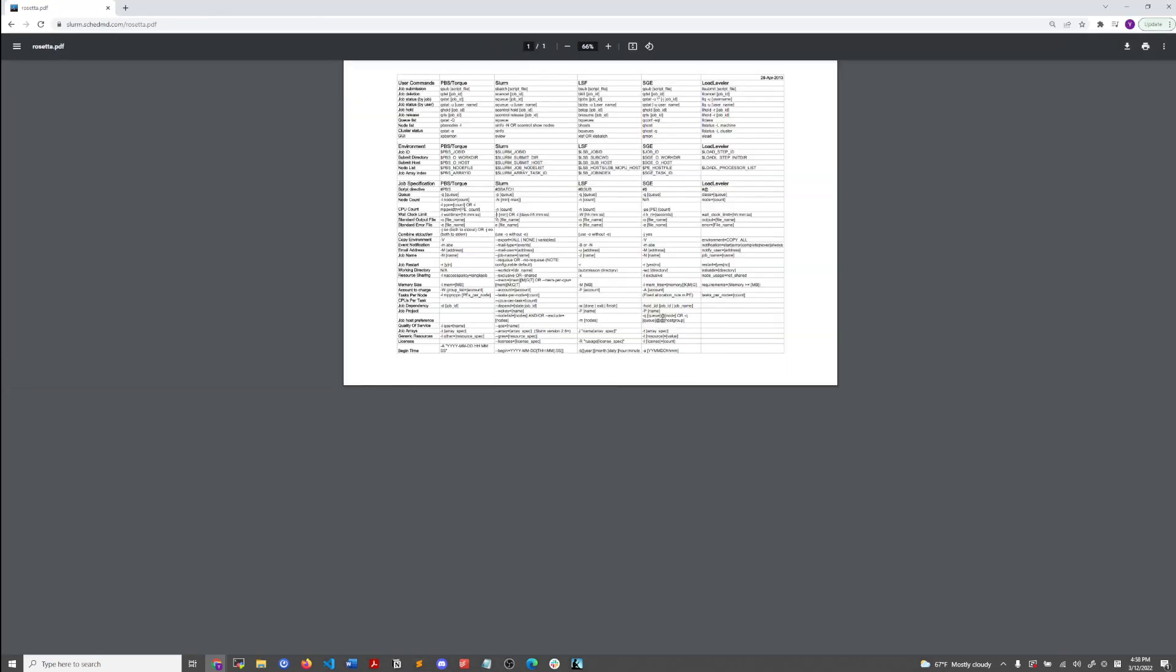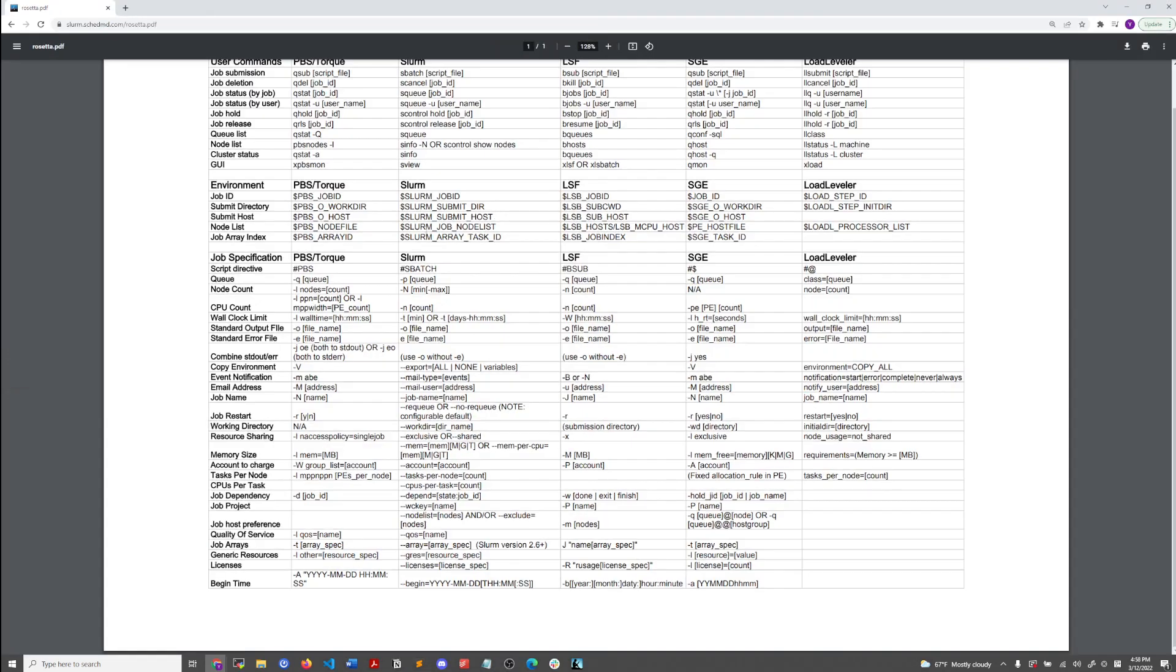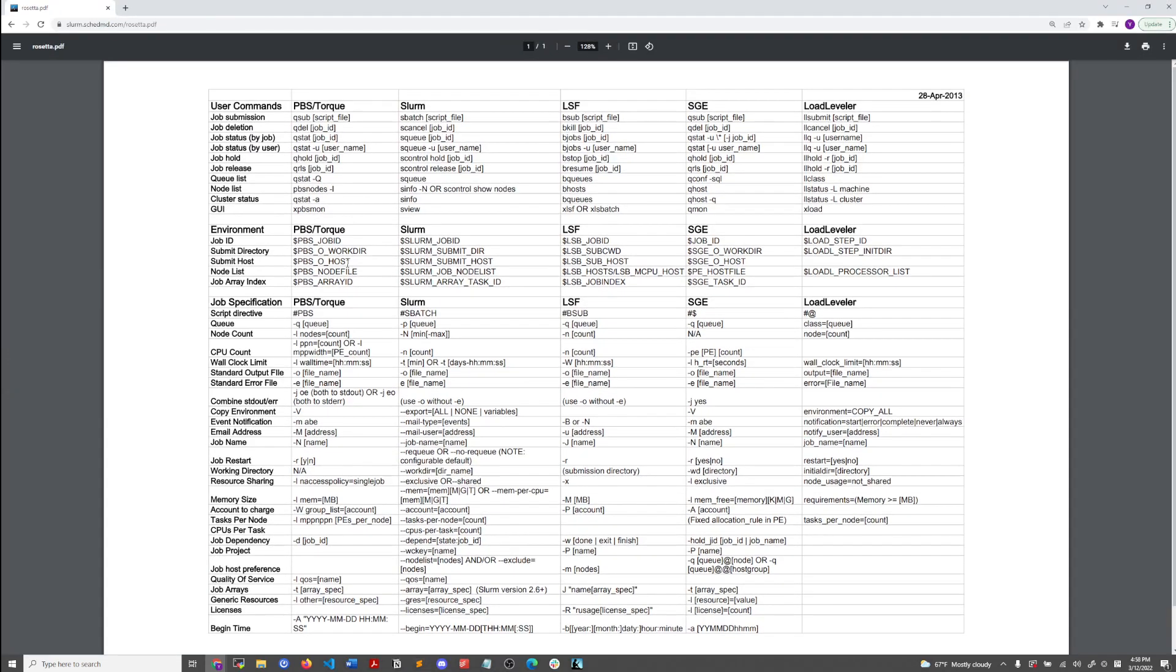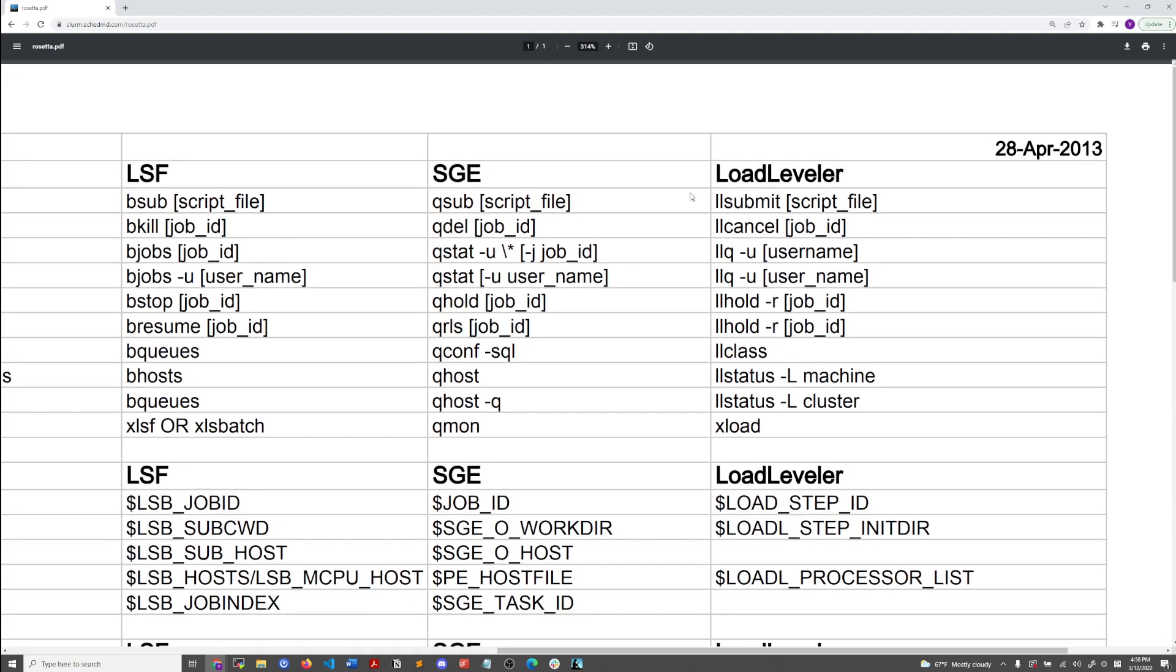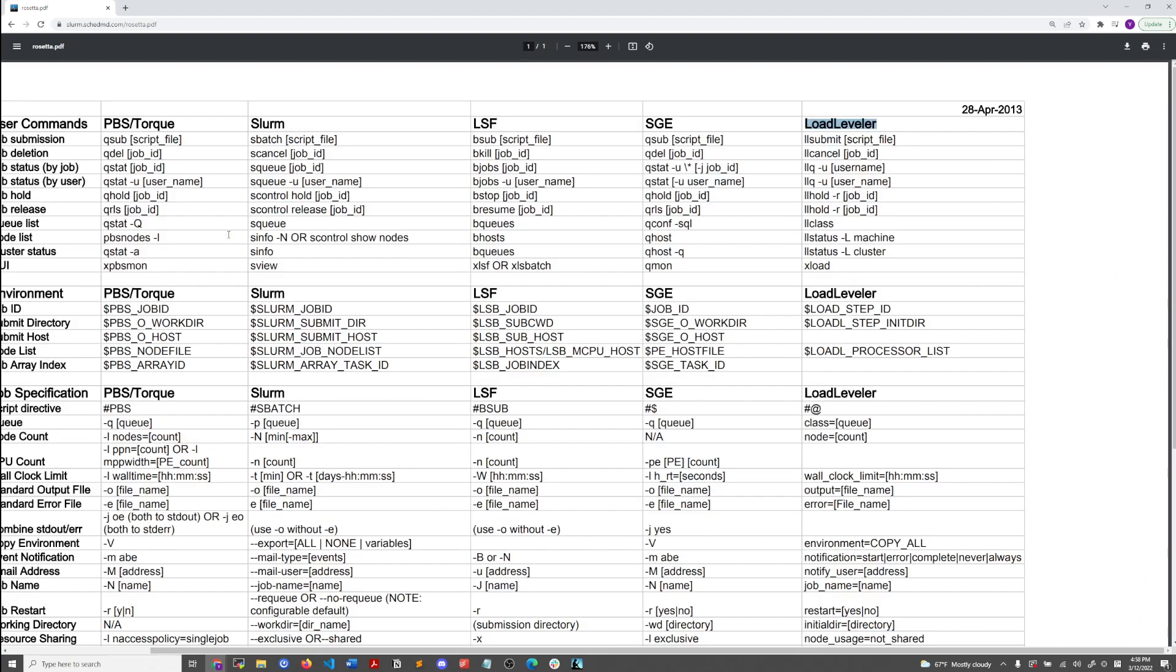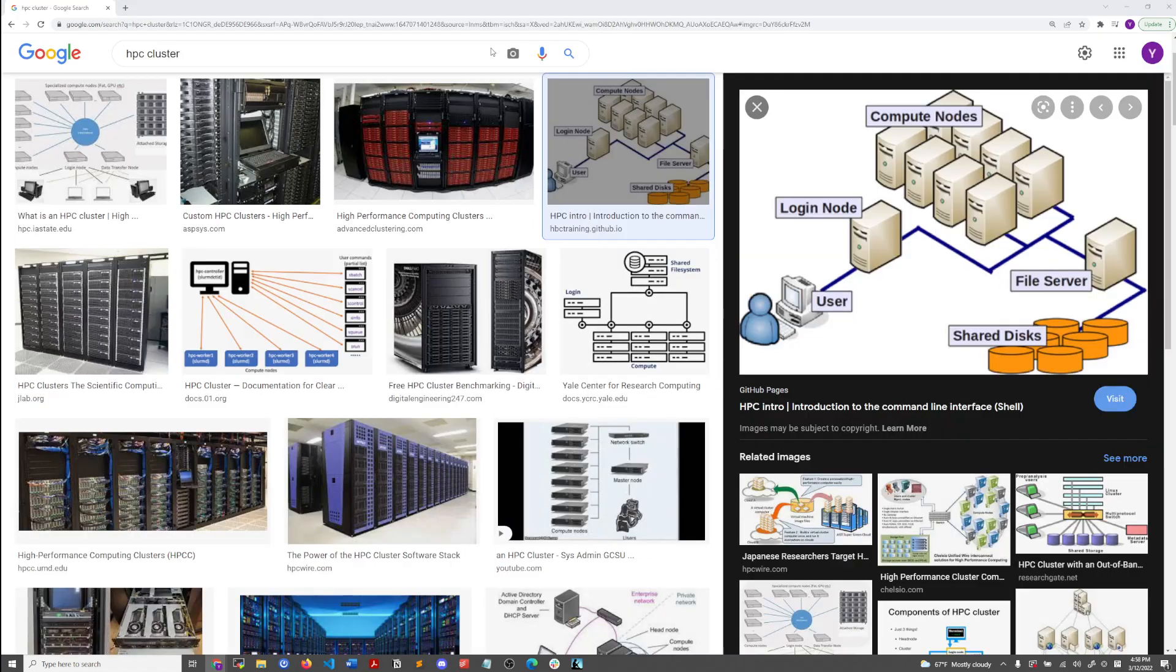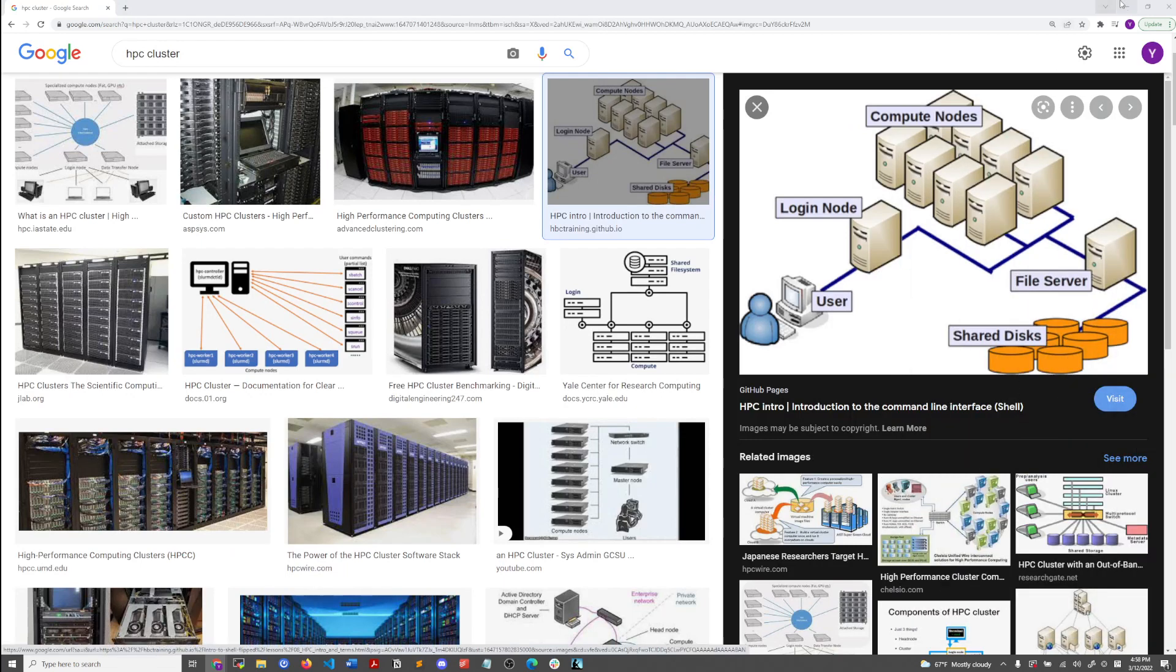Some of the job schedulers could be PBS, it might be SLURM, LSF. There's a lot of different job schedulers available. There's SunGrid engine and then load leveler I'm not too familiar with. But these are the type of environments that you might be working in as a bioinformatician.